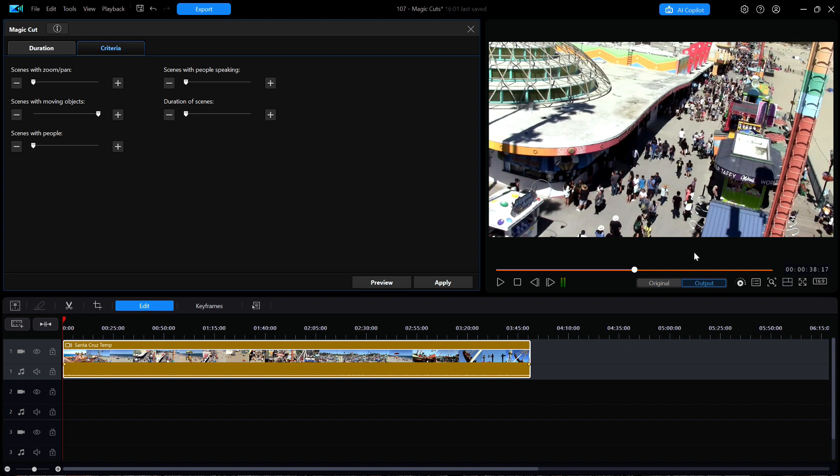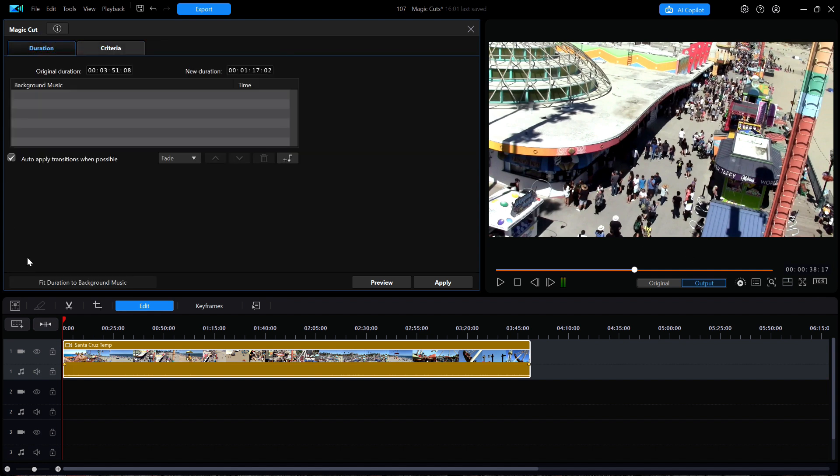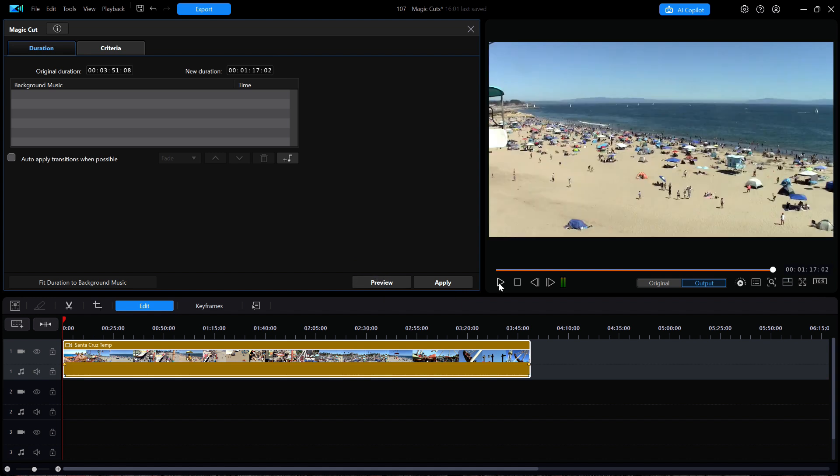I'll go back to the duration tab and turn off the transitions. I'll click on preview once more and because it's already been analyzed it doesn't take long at all this time. Now when the new clip plays I like the clean cuts as it preserves the original audio as much as possible.